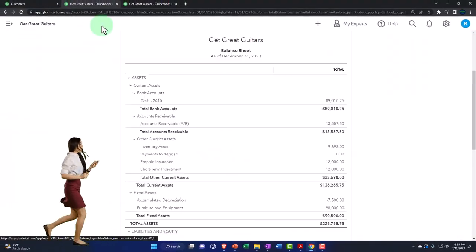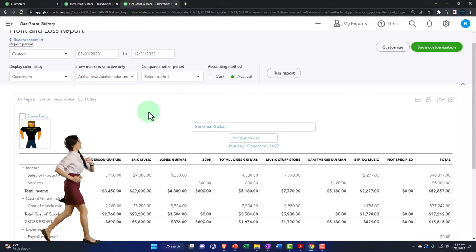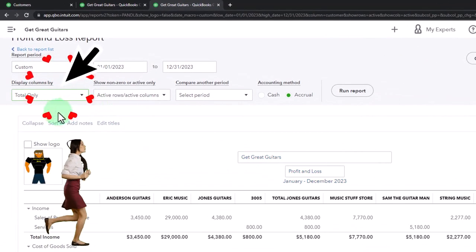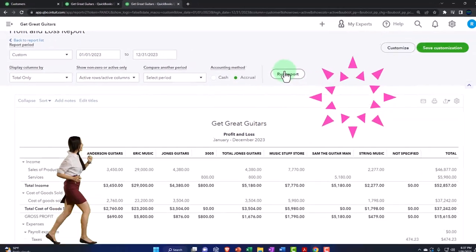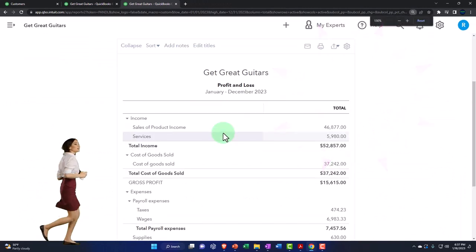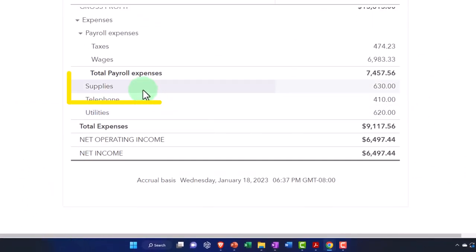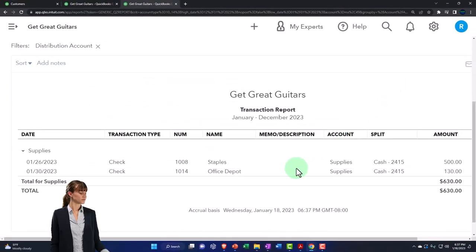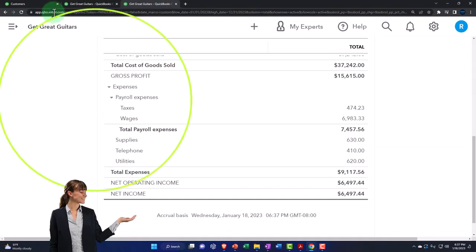The other side, going back to expenses — let's go back to total and run it. We should have an expense of supplies within supplies. There's the $130 right there. That looks normal.